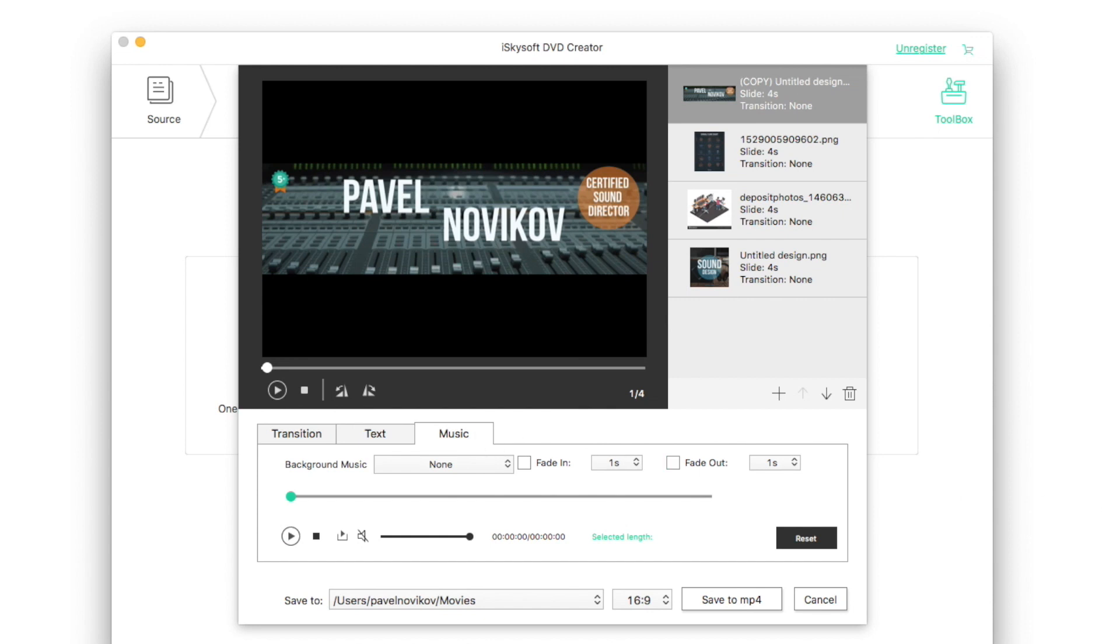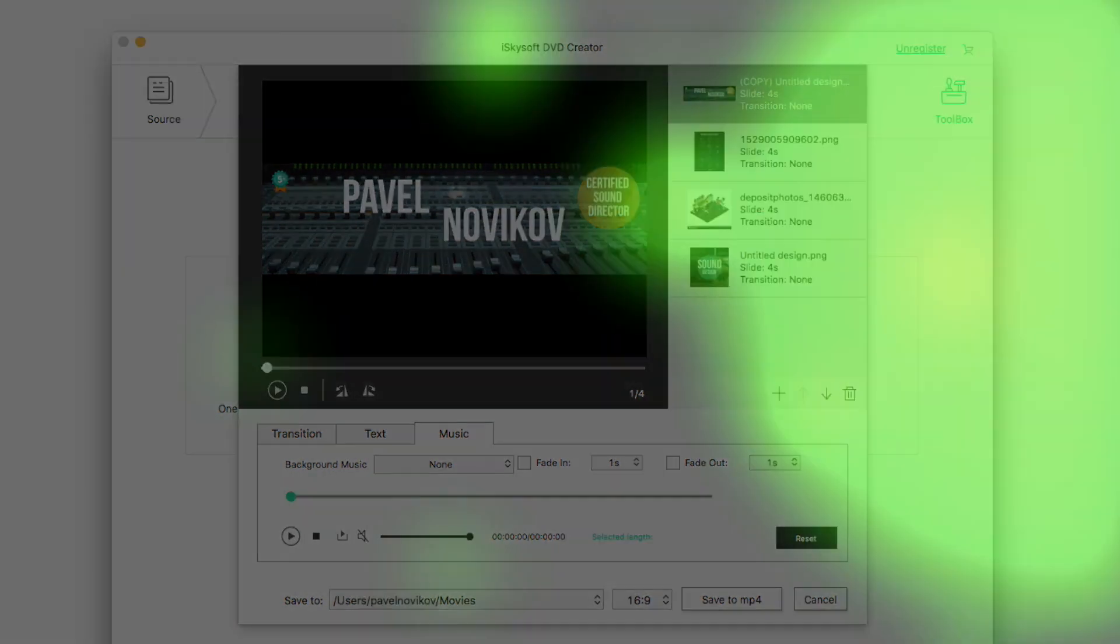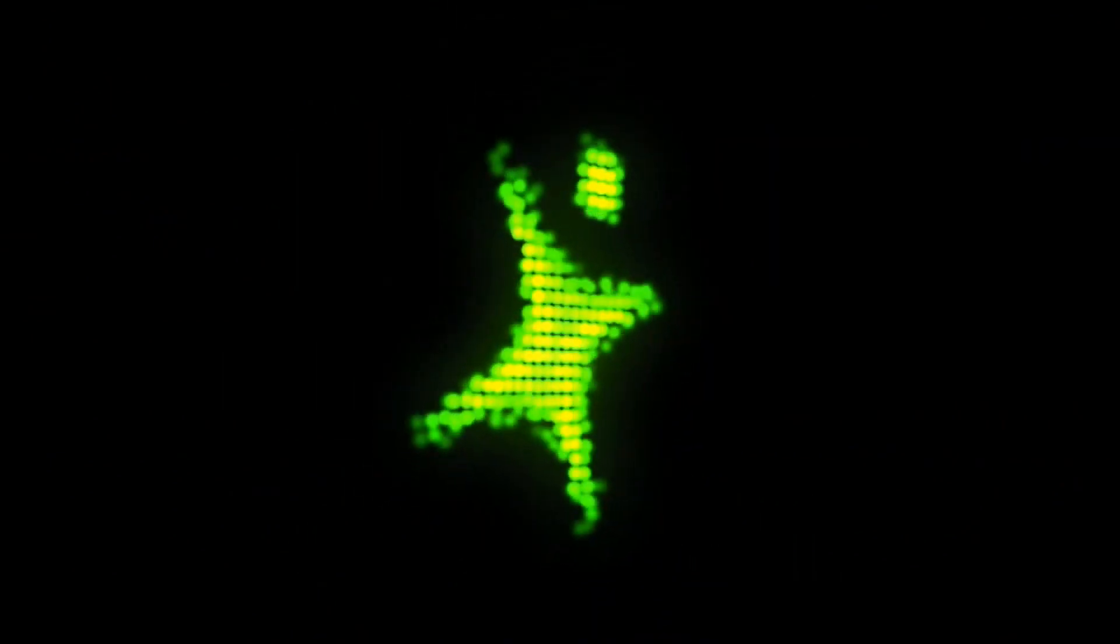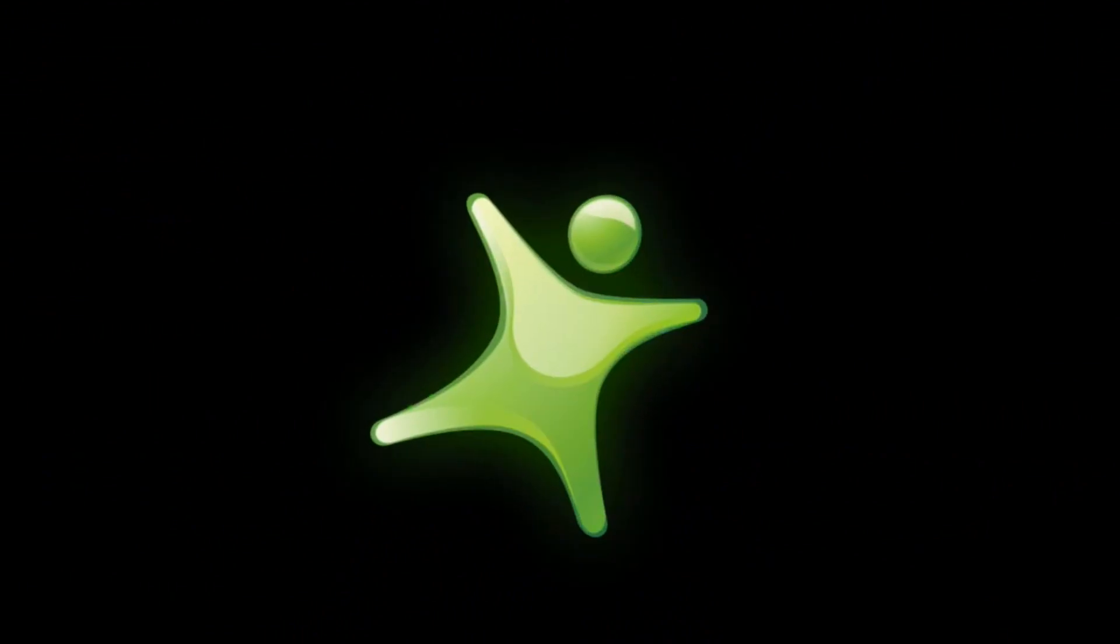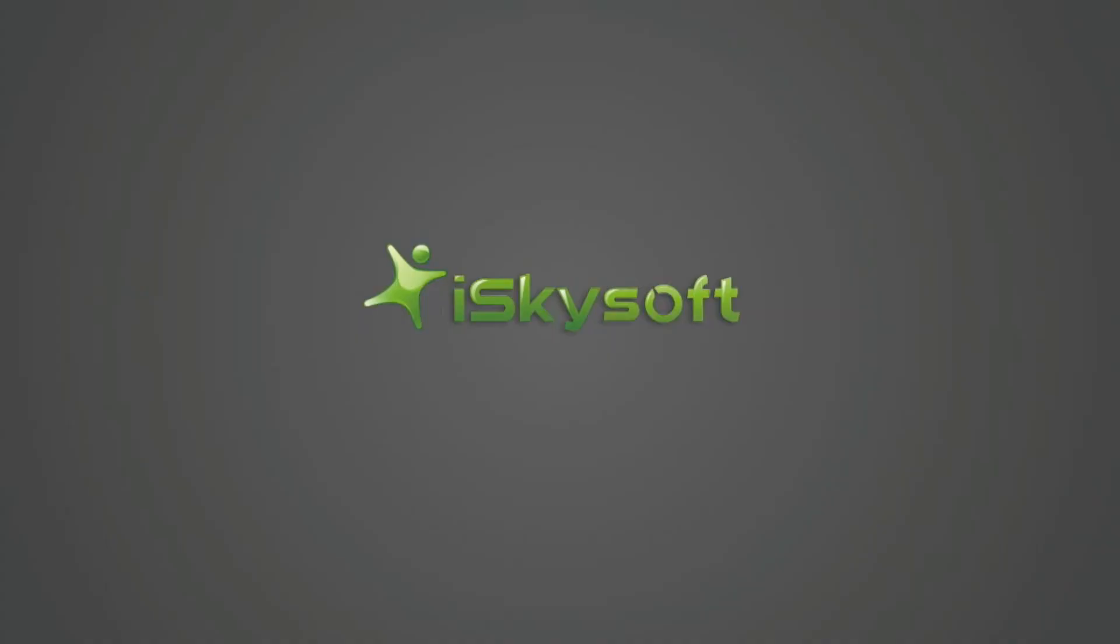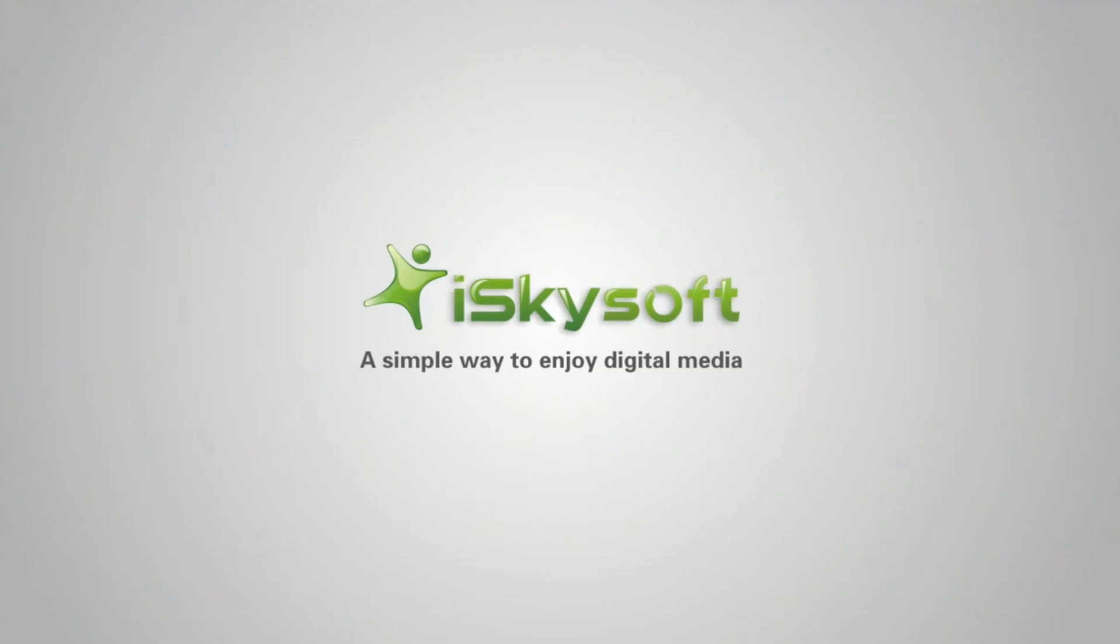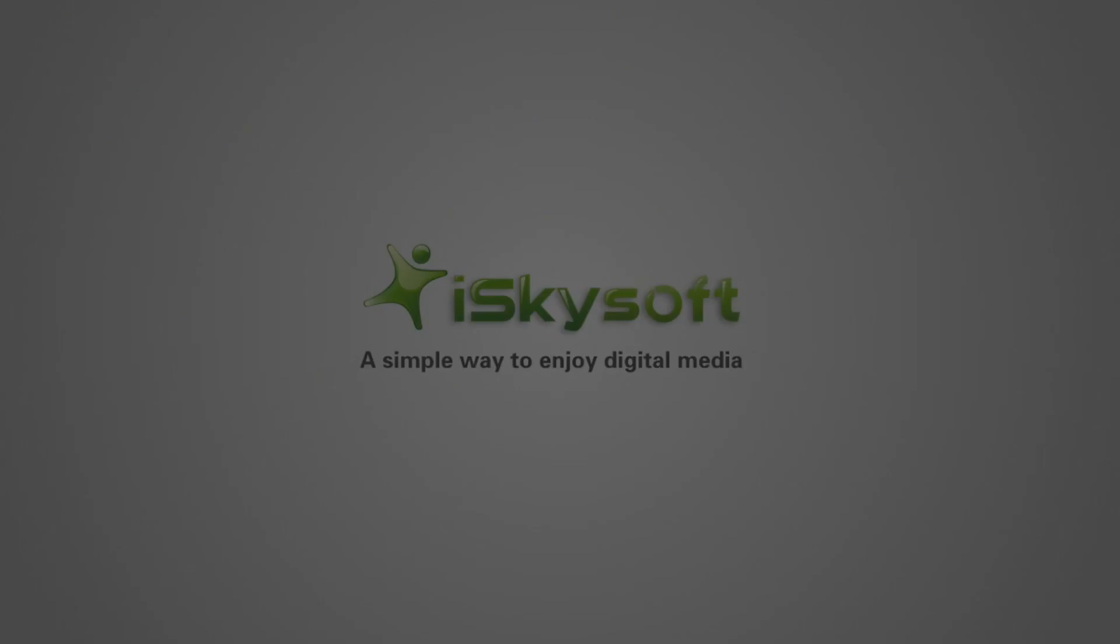Thanks for watching. Now you know how to use iSkysoft DVD Creator. I think you'll be very pleased. Have a great day.